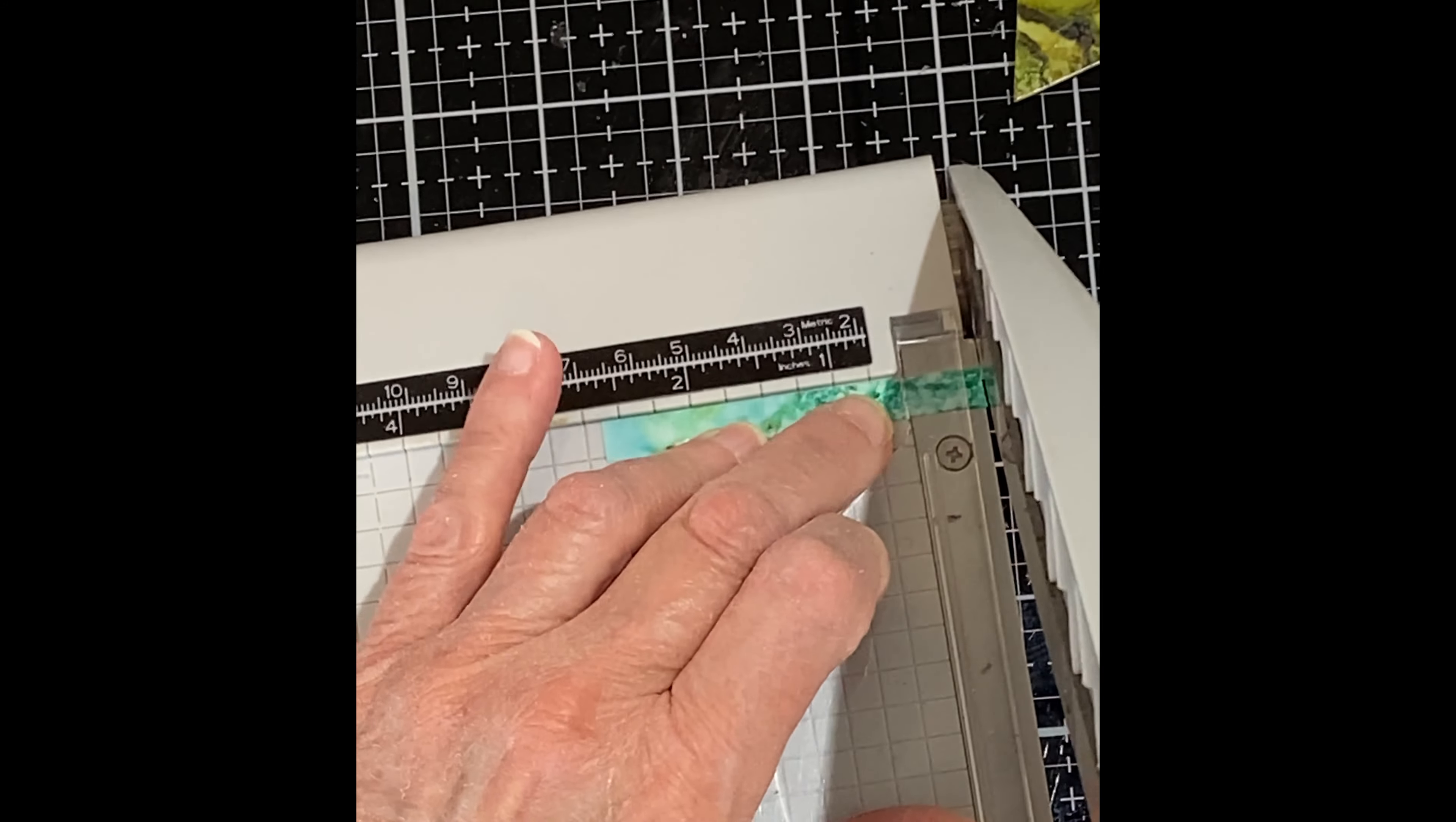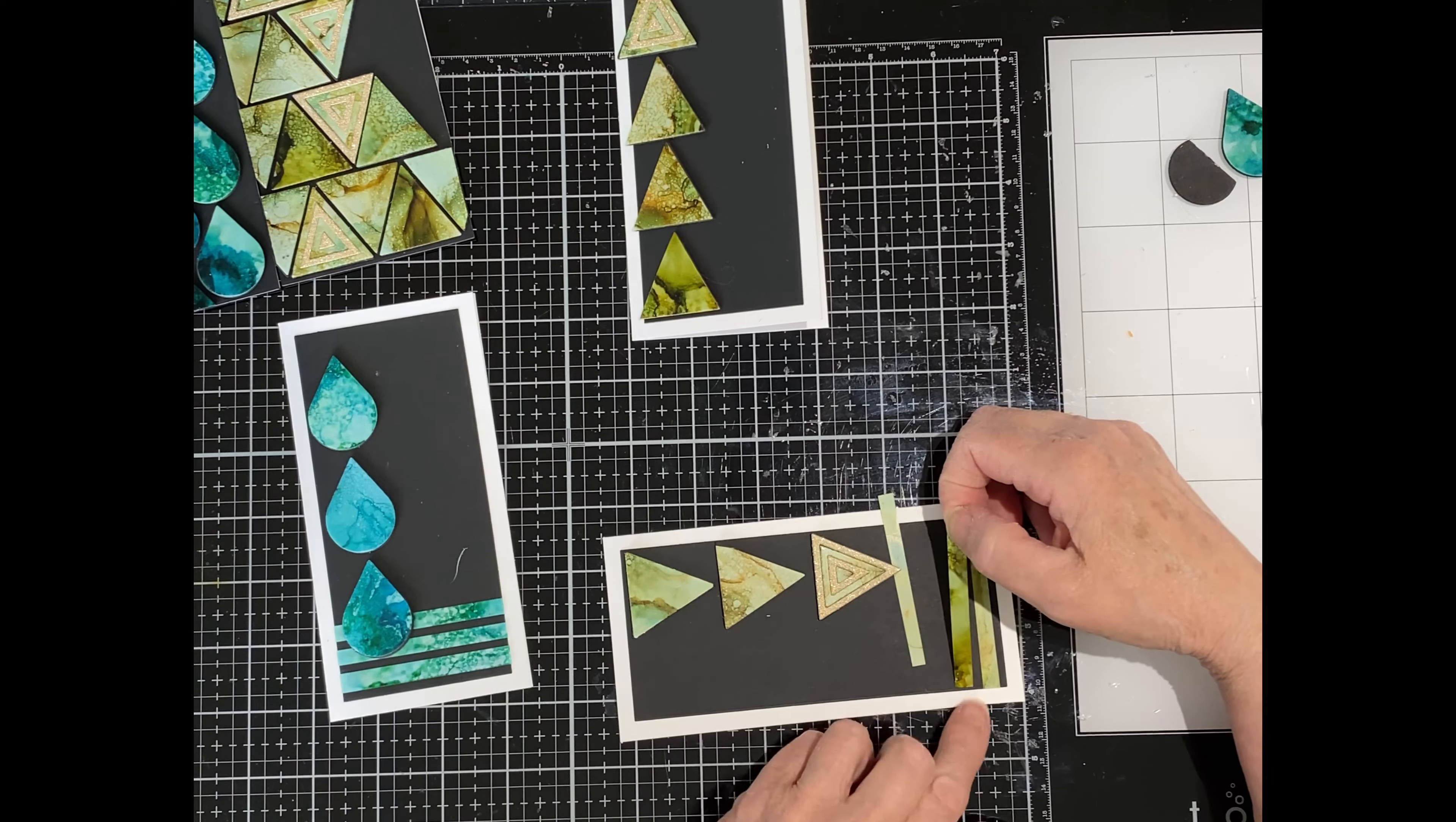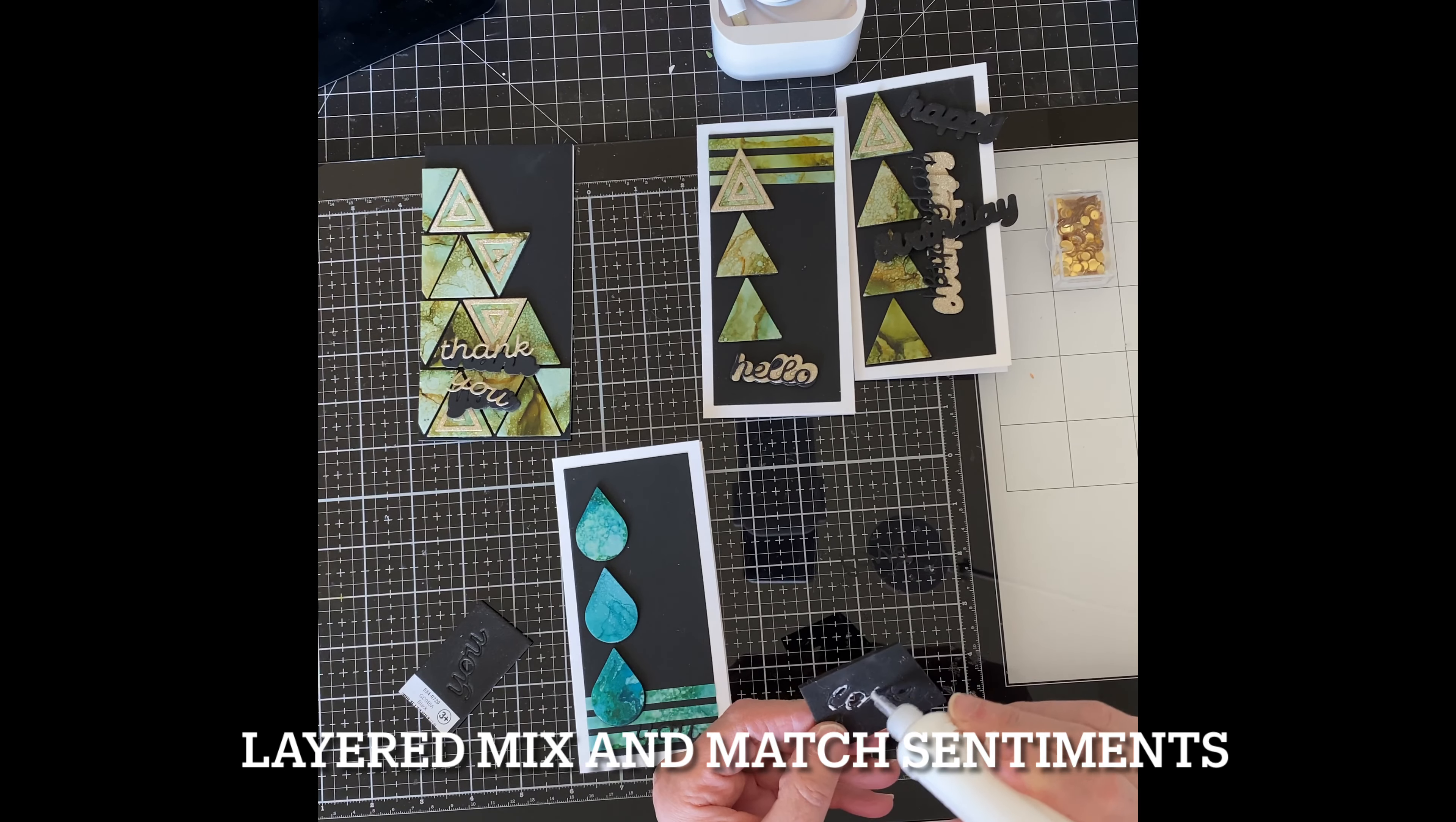I had a couple of pieces left over from both of the alcohol ink panels. For some additional detail on two of the cards, these panels were cut into three narrow bands.